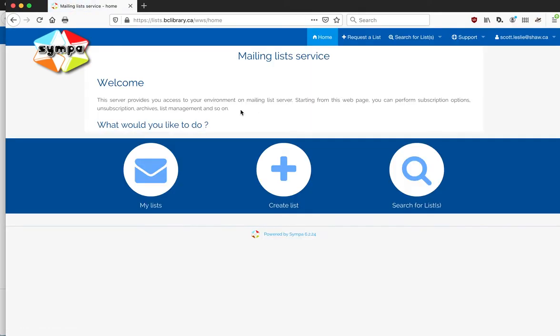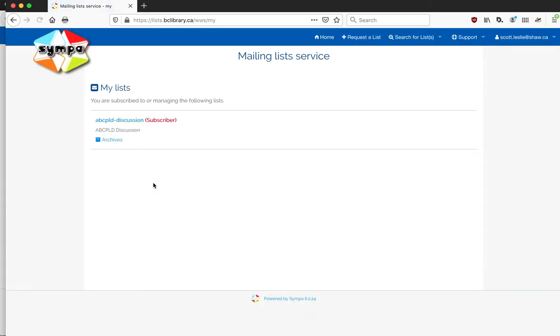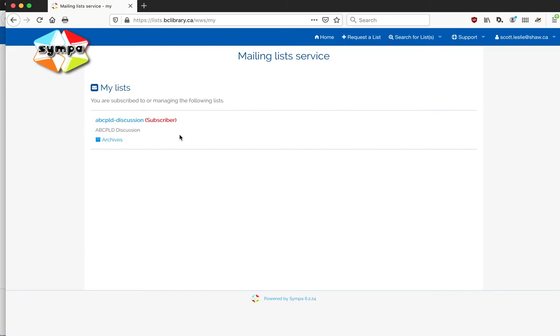Once you're logged in here, there's a couple of other things you can do. If you click on the home button, that takes you through to this set of features. The main one you're looking for is My Lists. If you click on it, it'll show you the lists that you're subscribed to.